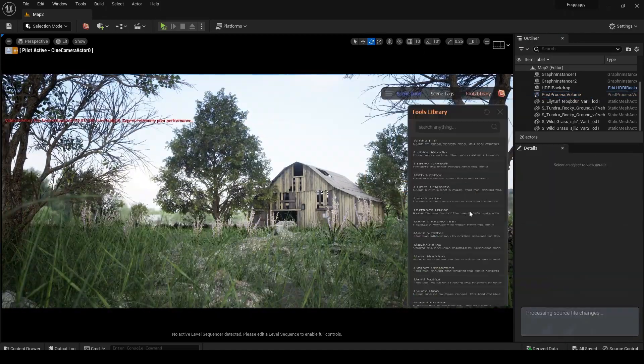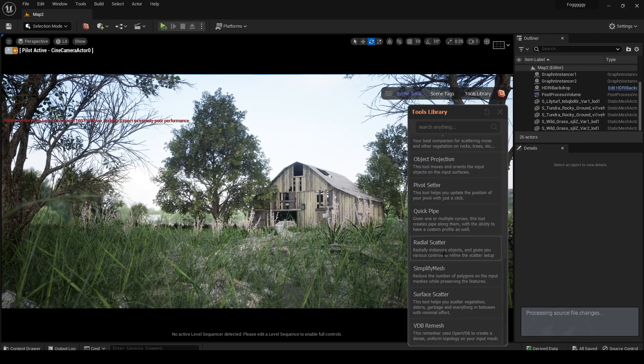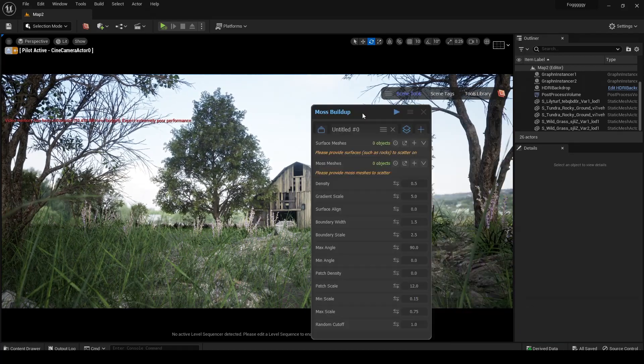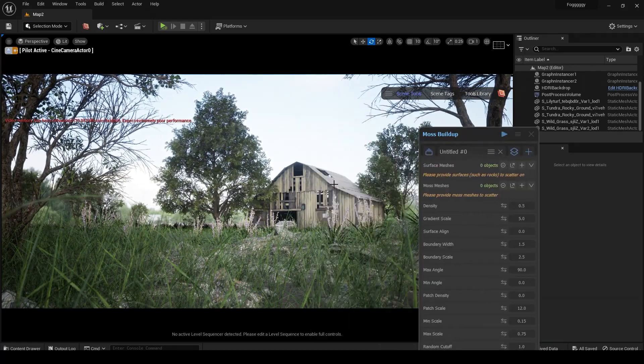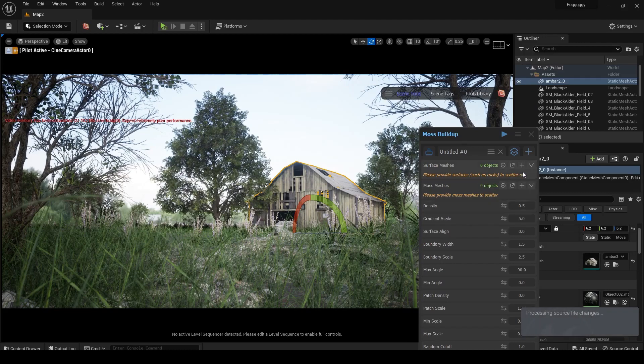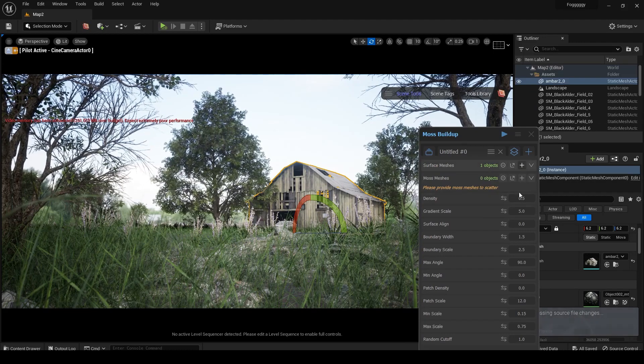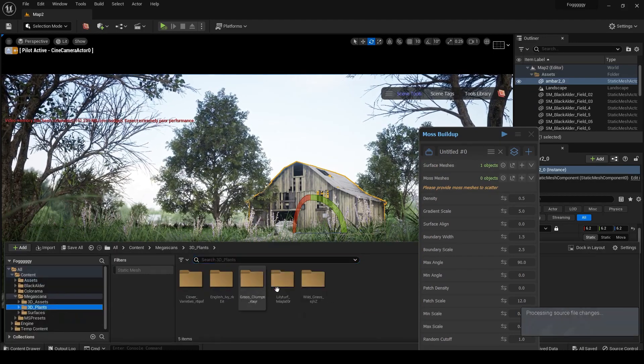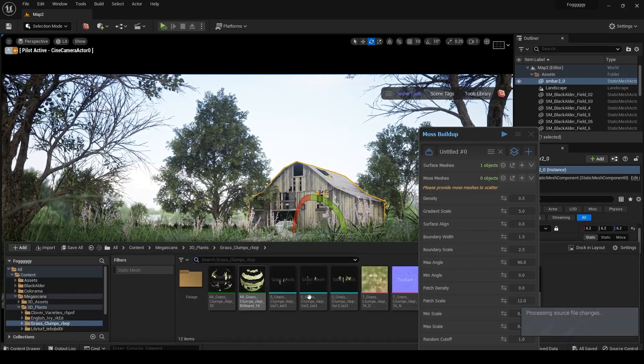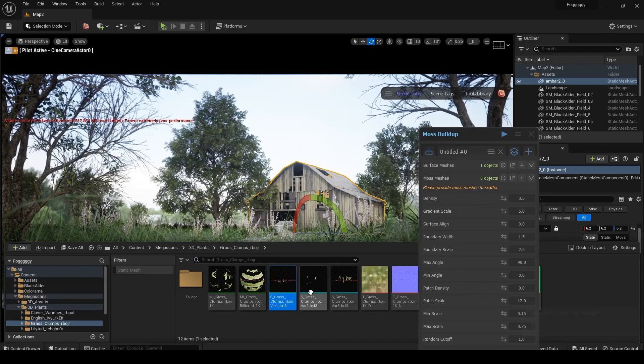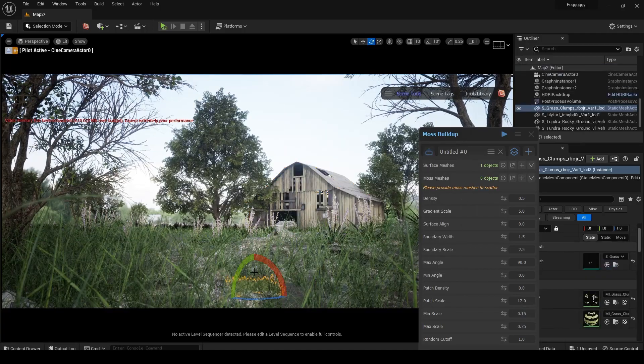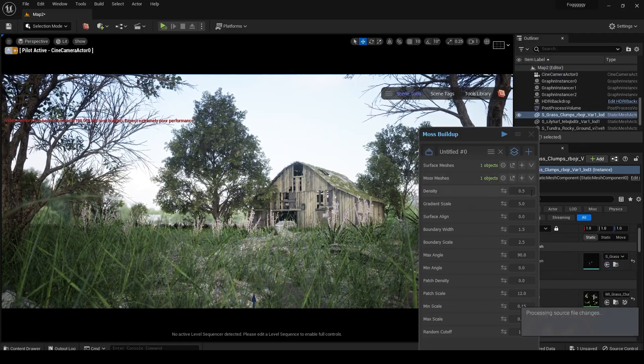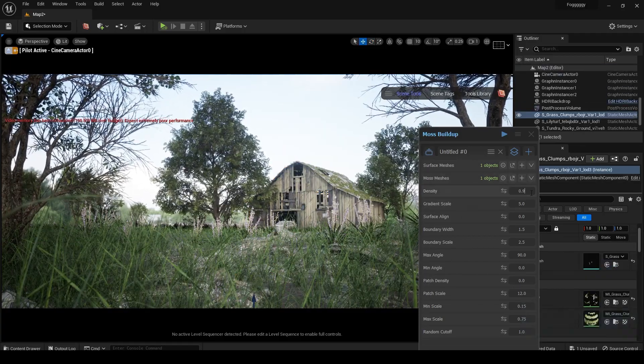Time to add the moss. First go back to the tools library, click on moss buildup, and now we can repeat the same process as we did for the surface scattering. Click on barn and assign it to surface mesh. Now bring the moss mesh into the scene and assign it into moss mesh. Here we go, we can now play with the settings.